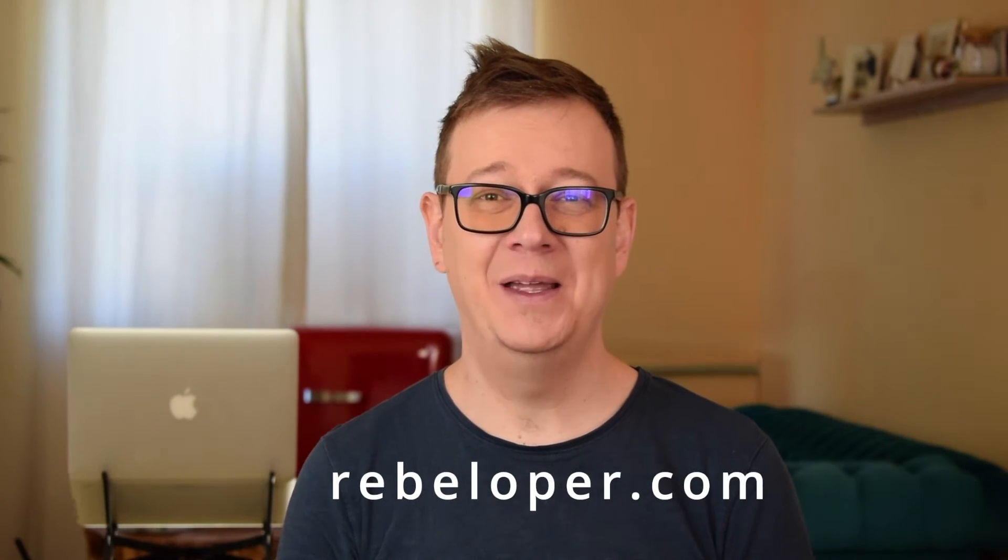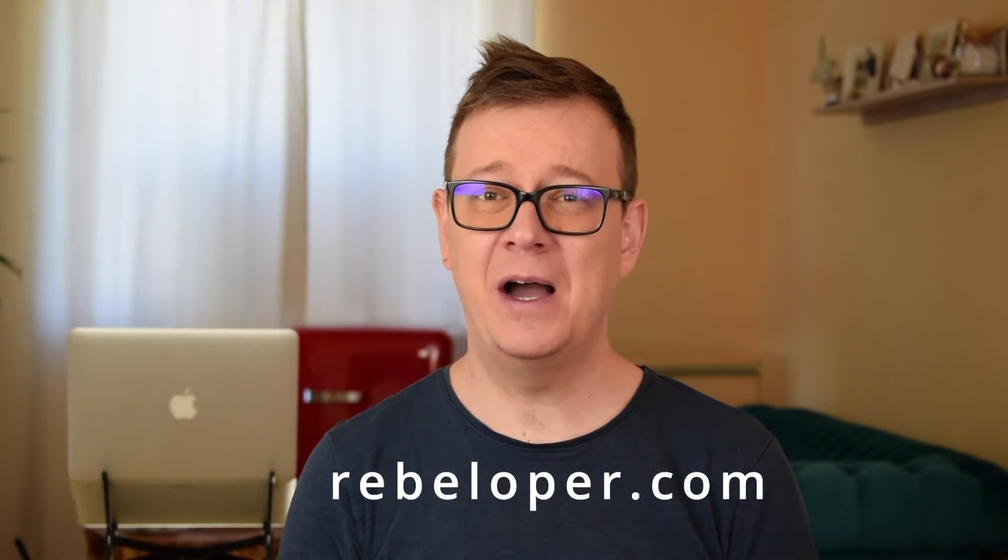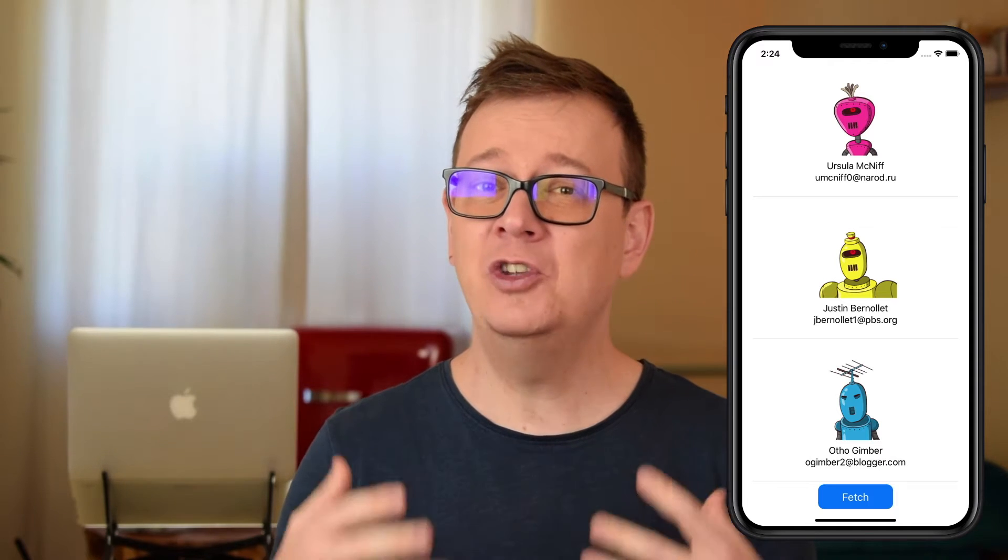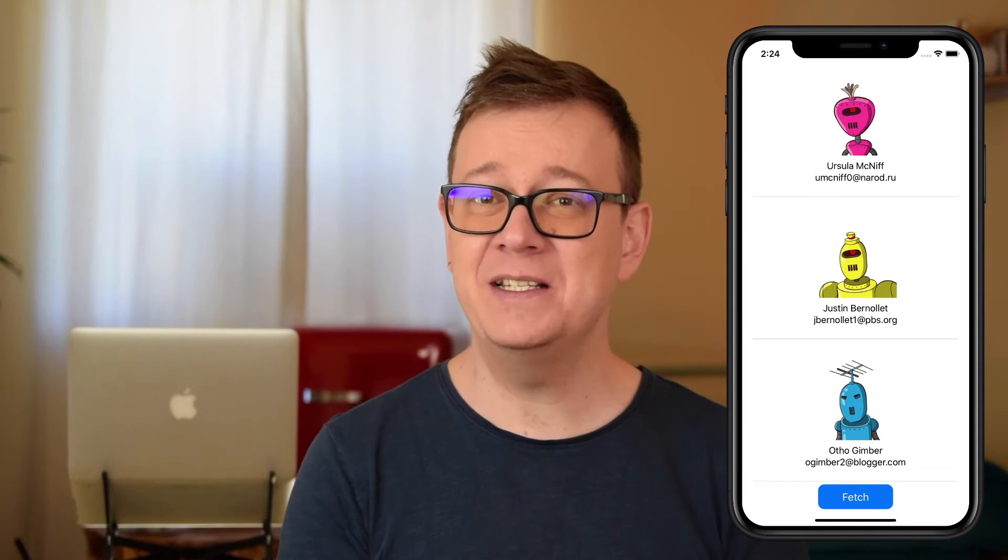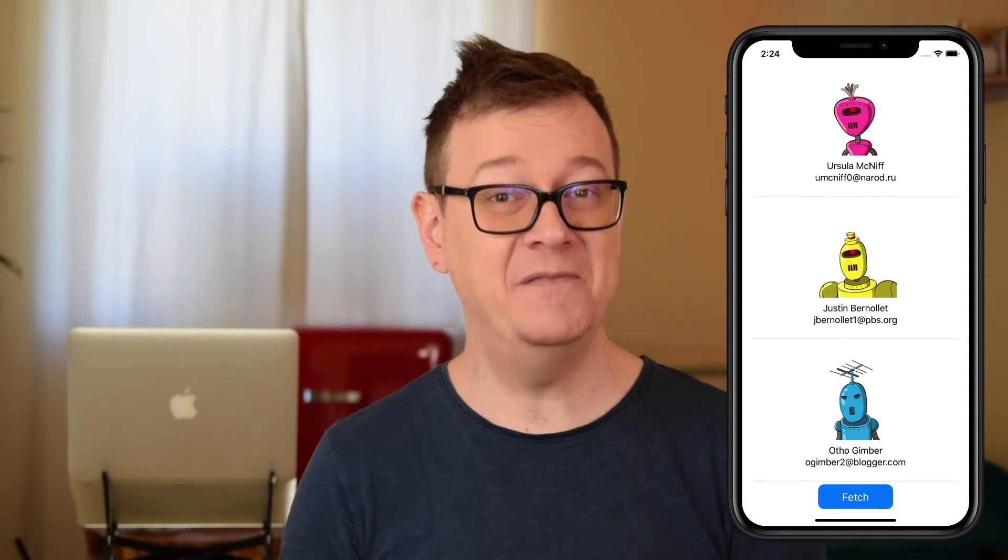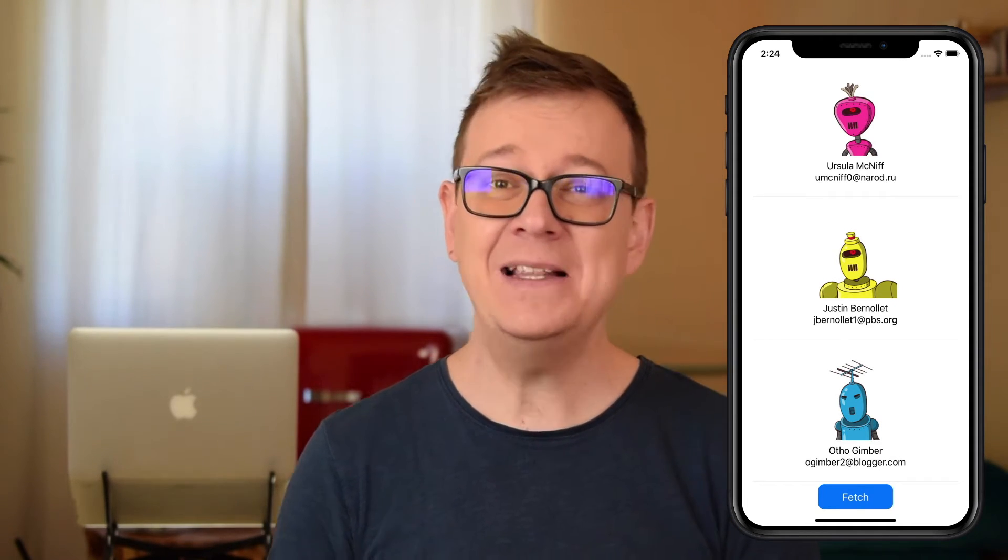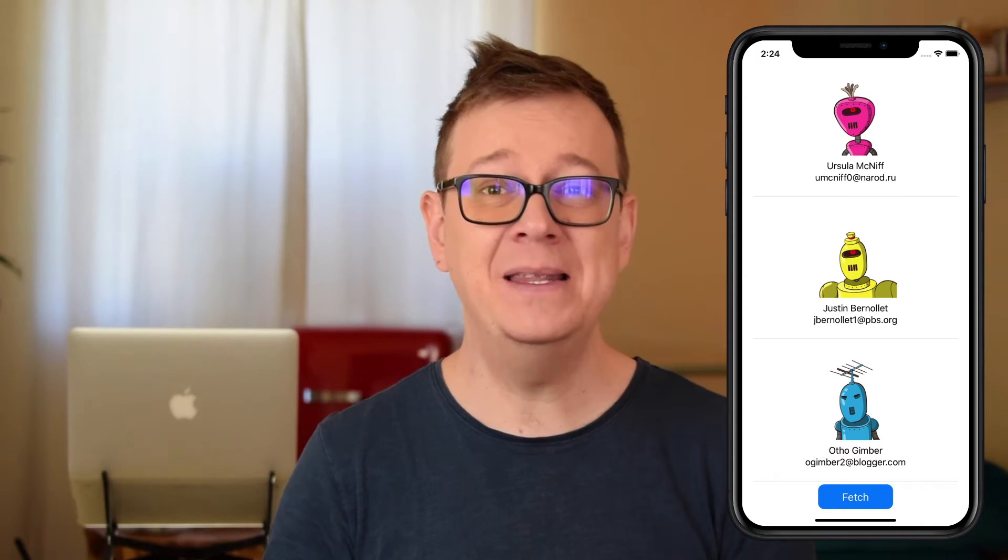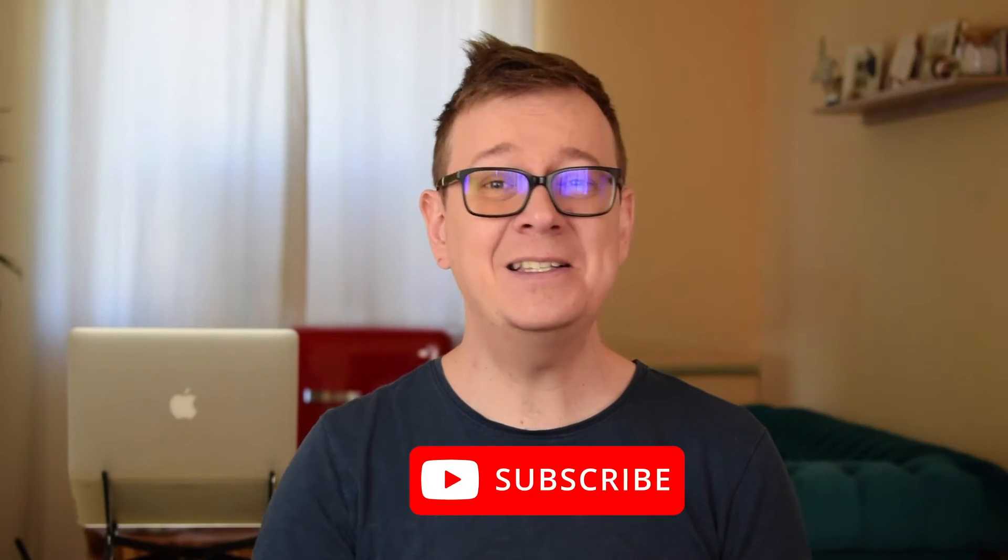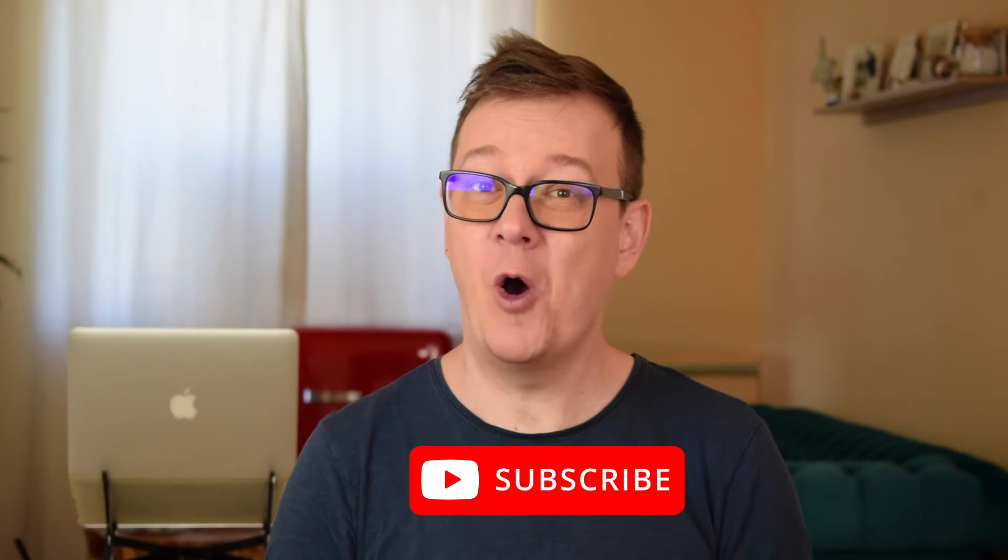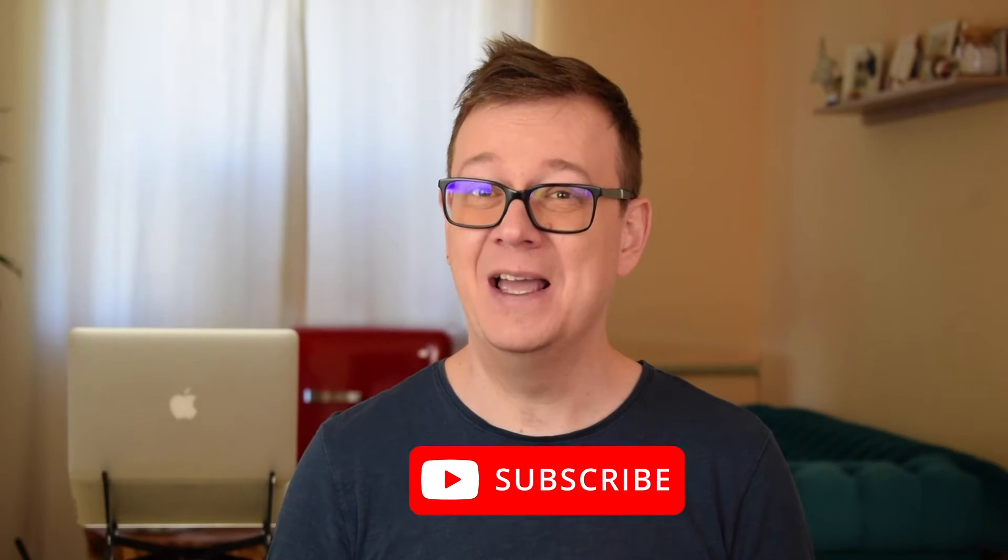Hi! Alex here from rebeloper.com. In today's video I want to answer a question: How to download images in SwiftUI with MVVM. Let's learn the MVVM pattern in SwiftUI by building out this project. Hit that subscribe button, open up Xcode and let's dive in.